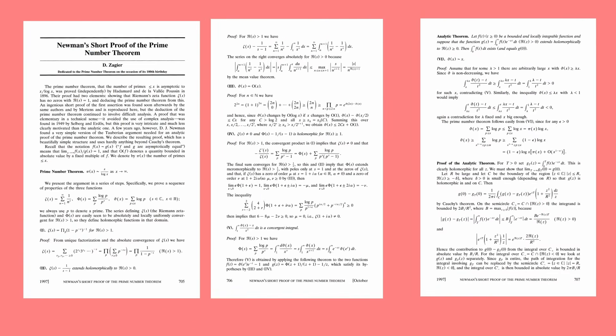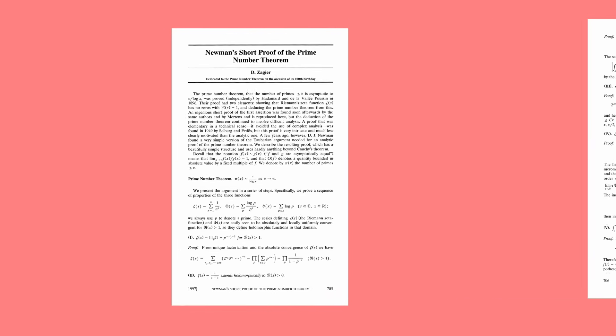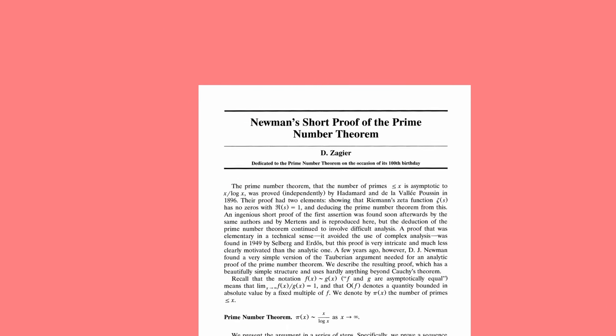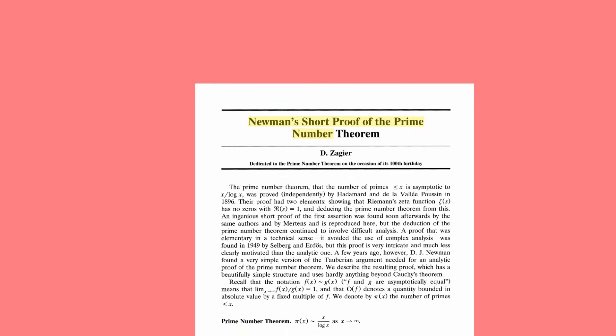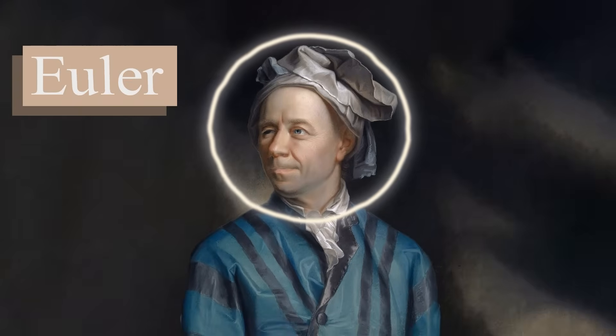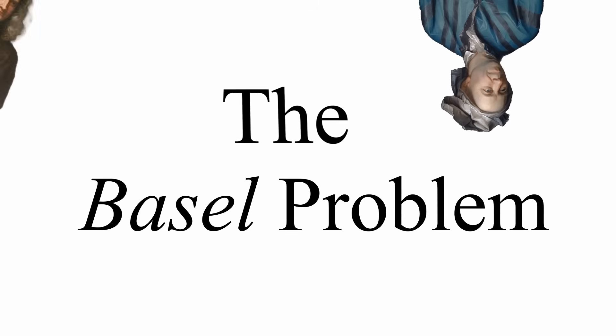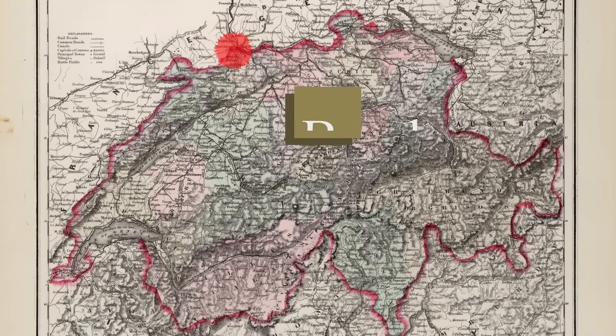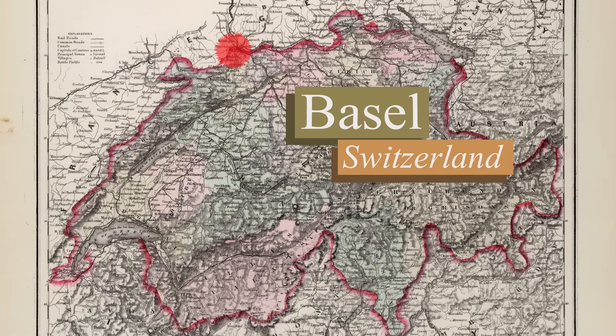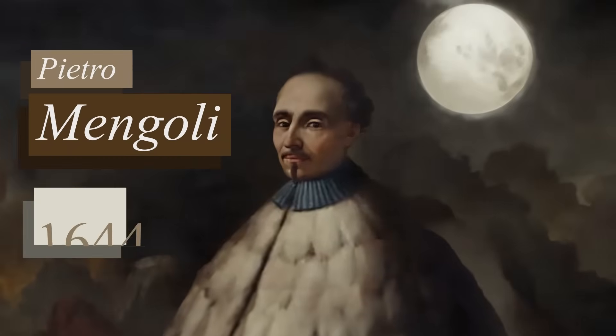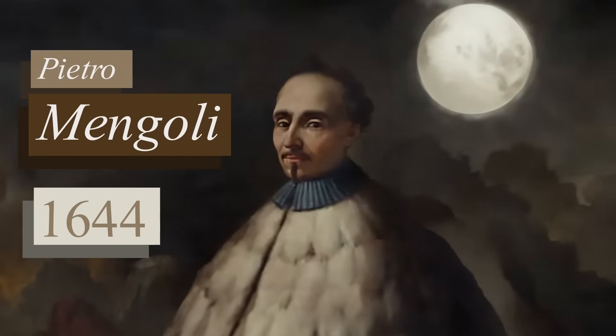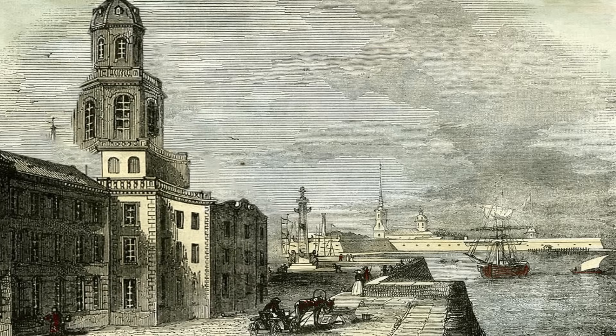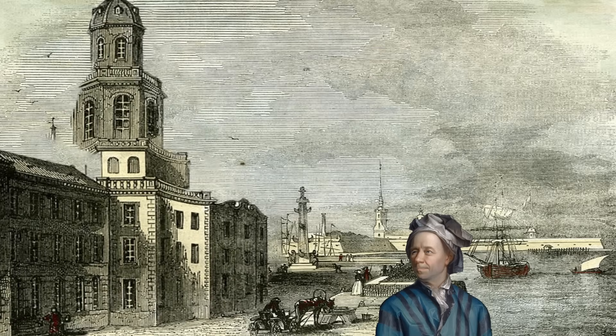While mathematicians studied prime numbers directly, parallel developments were occurring in the subfields of calculus and analysis that would ultimately prove crucial to understanding primes. In 1734, Leonhard Euler solved a problem that had stumped mathematicians for years, the Basel Problem. Named after Euler's hometown in Switzerland, this problem had been posed by the Italian mathematician Pietro Mangoli in 1644. Its difficulty, and the elegance of Euler's eventual solution, made it one of the landmark achievements in mathematical history.